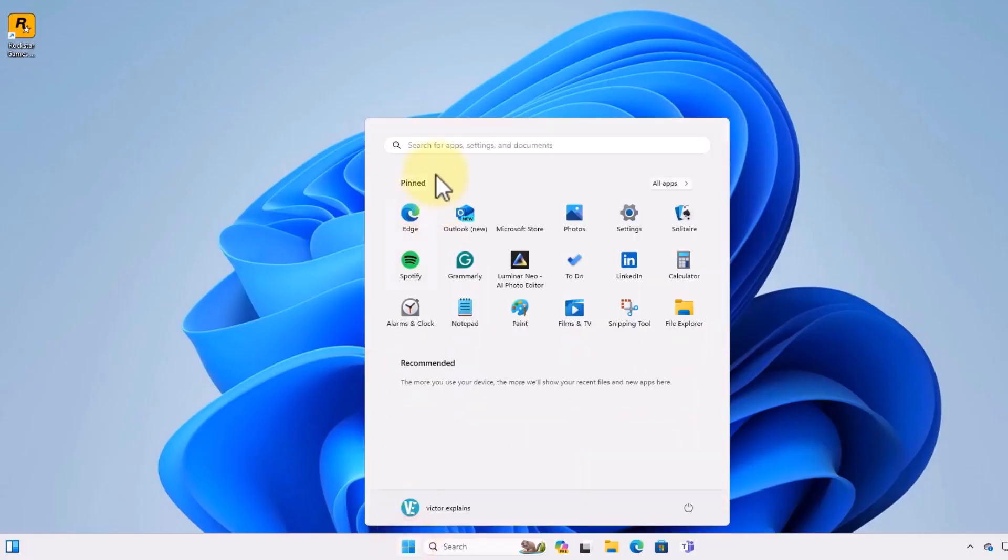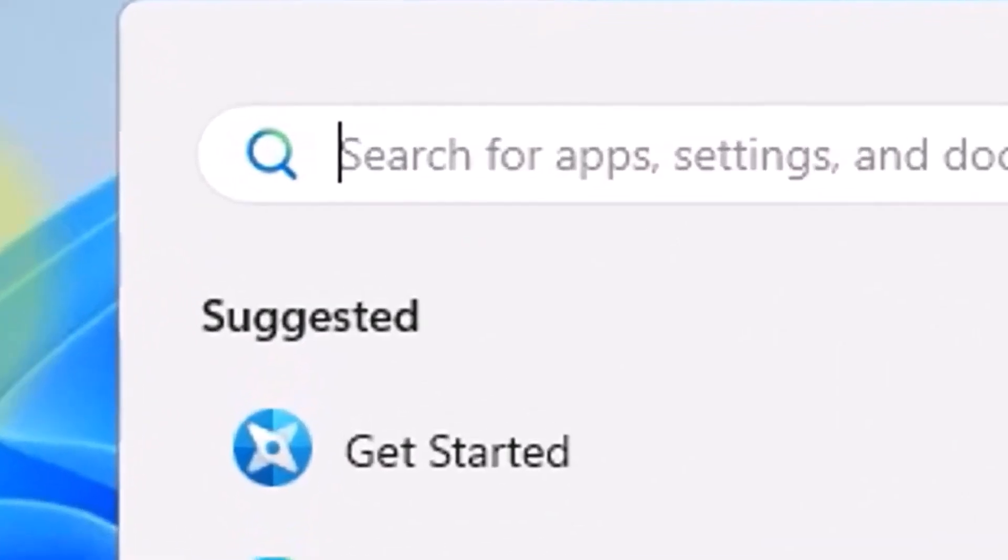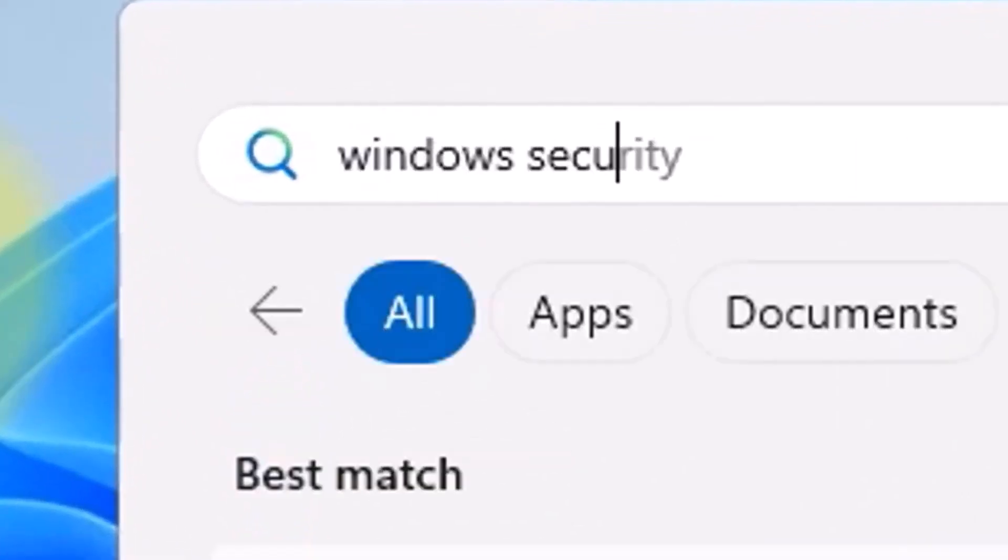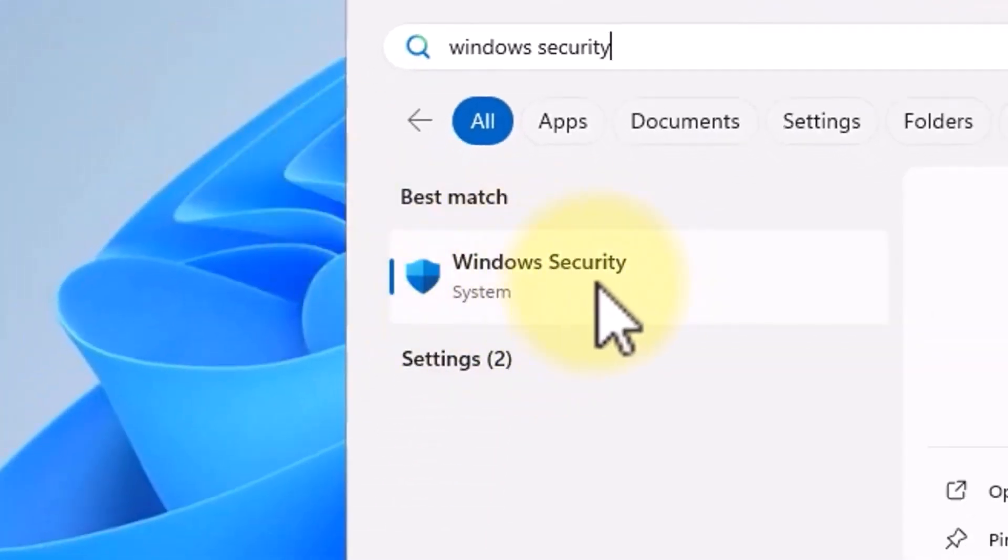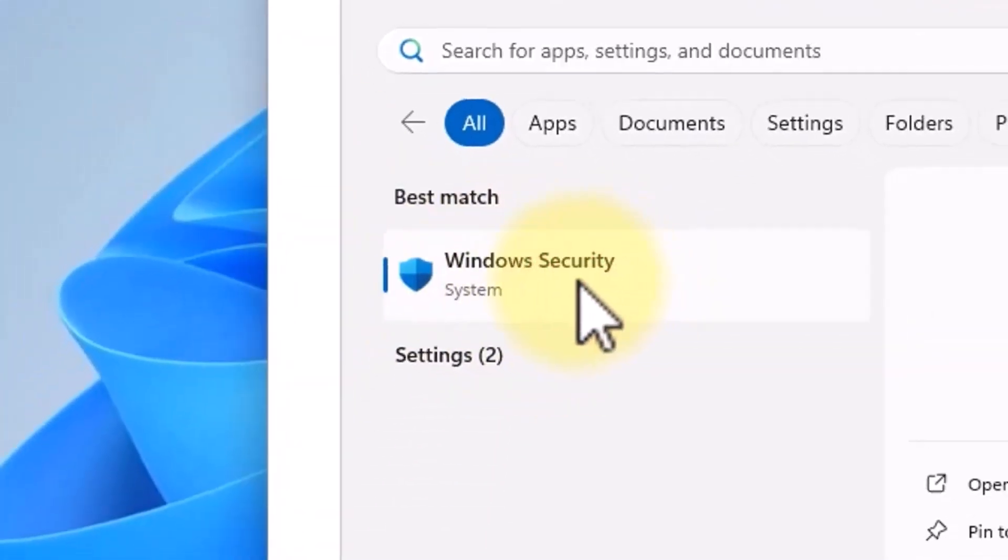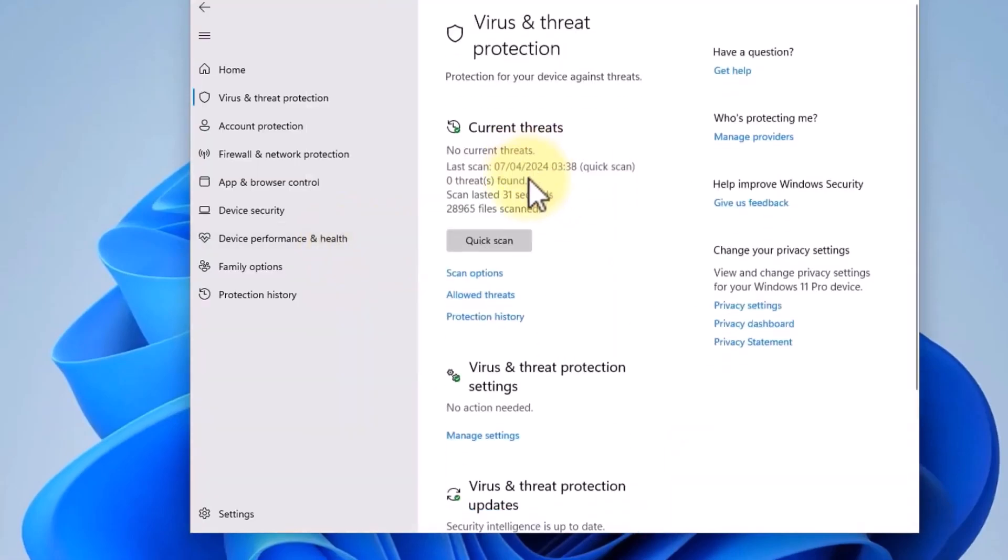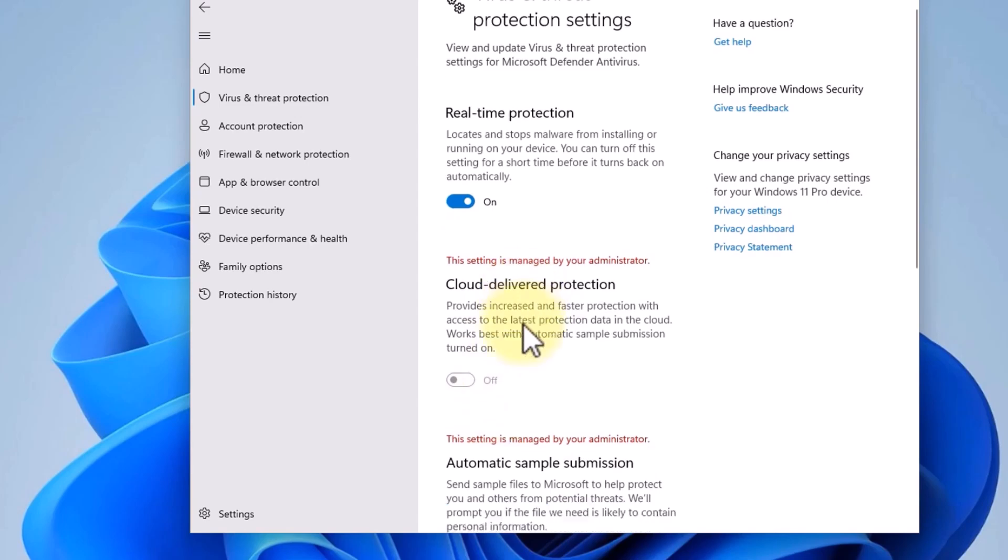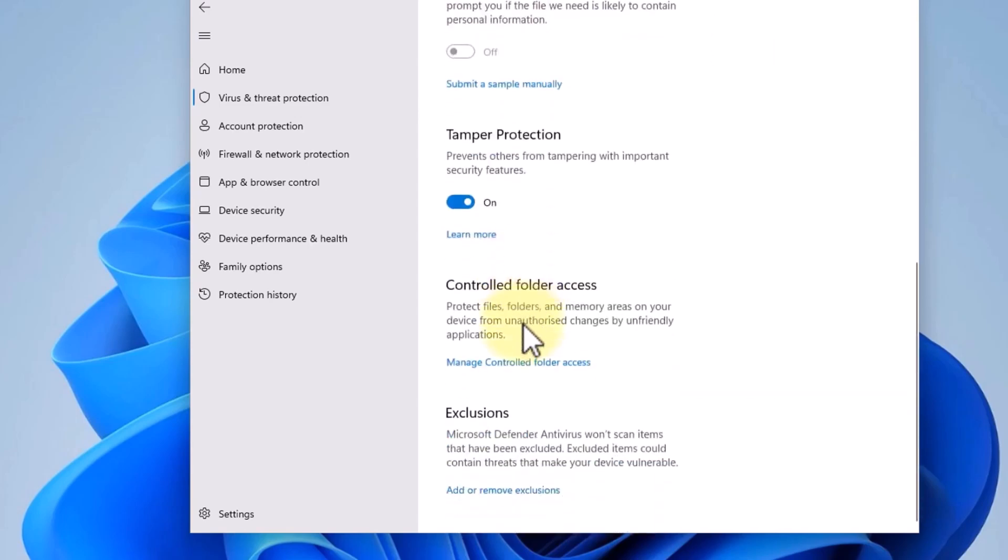Start by opening the Start menu and typing Windows Security. Open the virus and threat protection settings. Under this section, select Manage Settings and scroll down to the Exclusions section. Choose Add or Remove Exclusions.